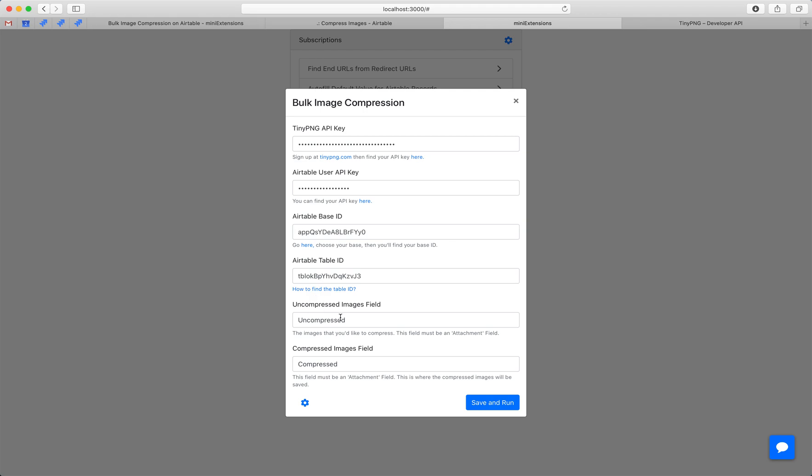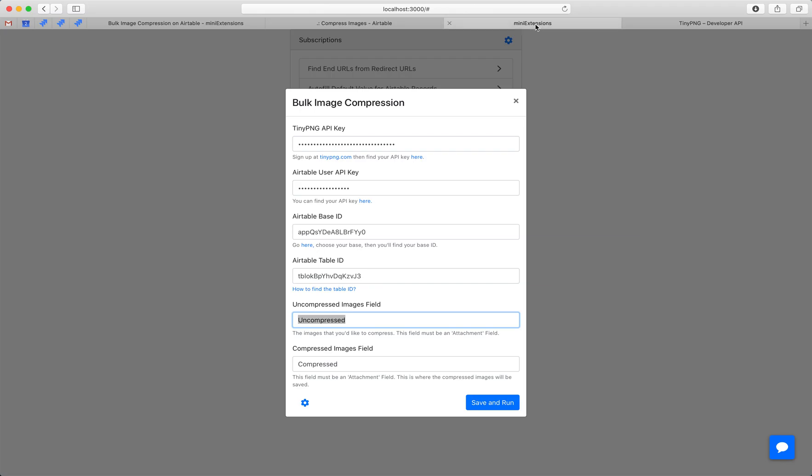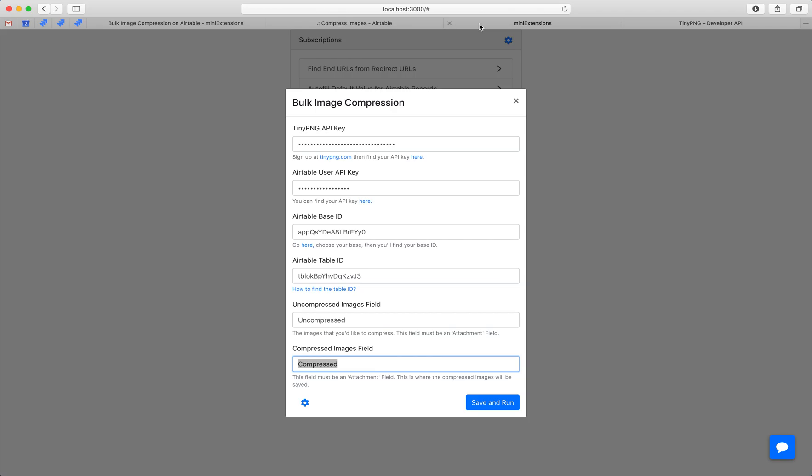Then we'll need the field name for the uncompressed images. These are the original images. As you can see, this is the field name. And then the second is the compressed field name. This is where we want the images to be saved. Let's go ahead and run this.